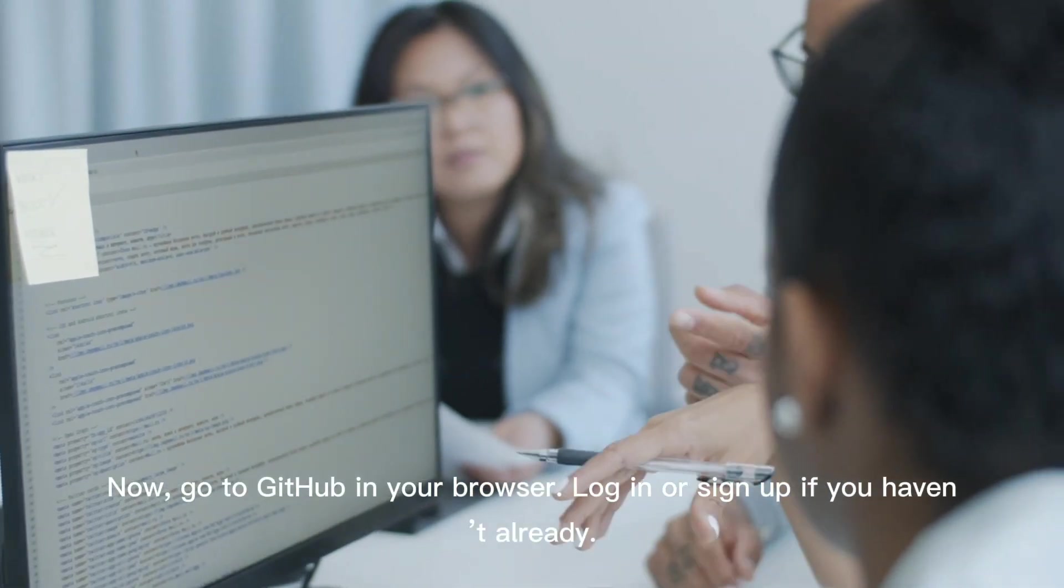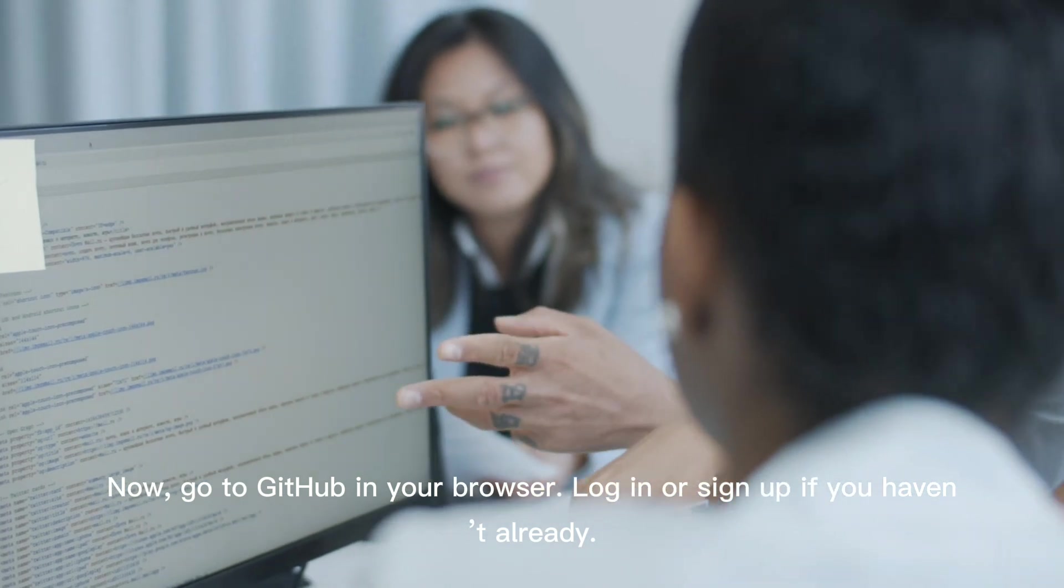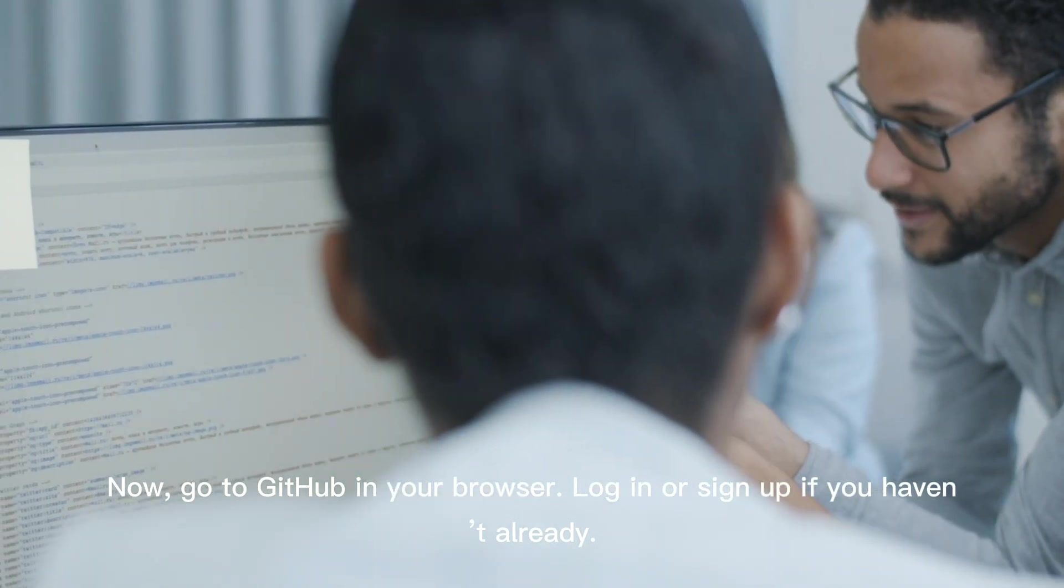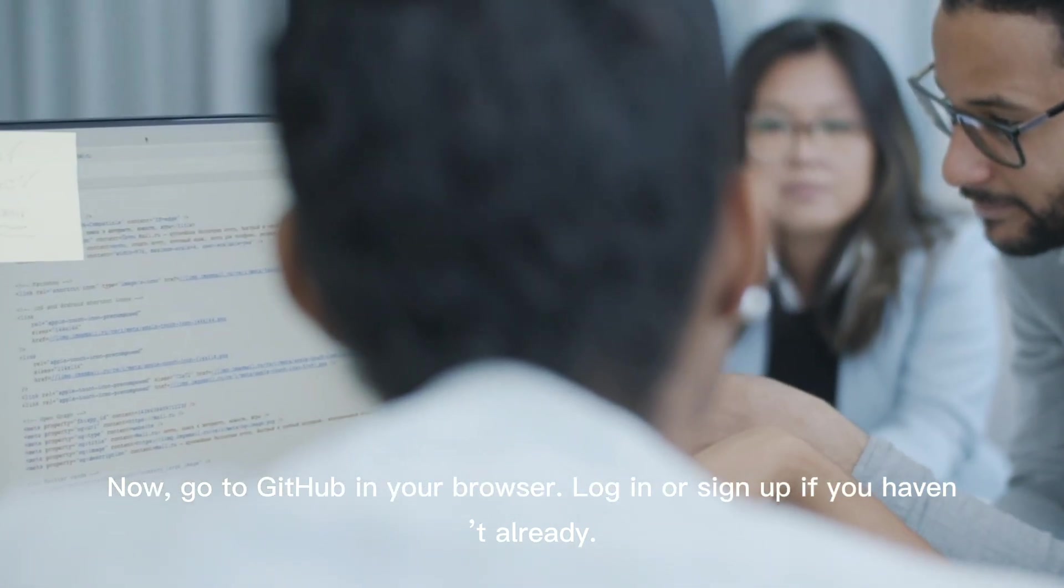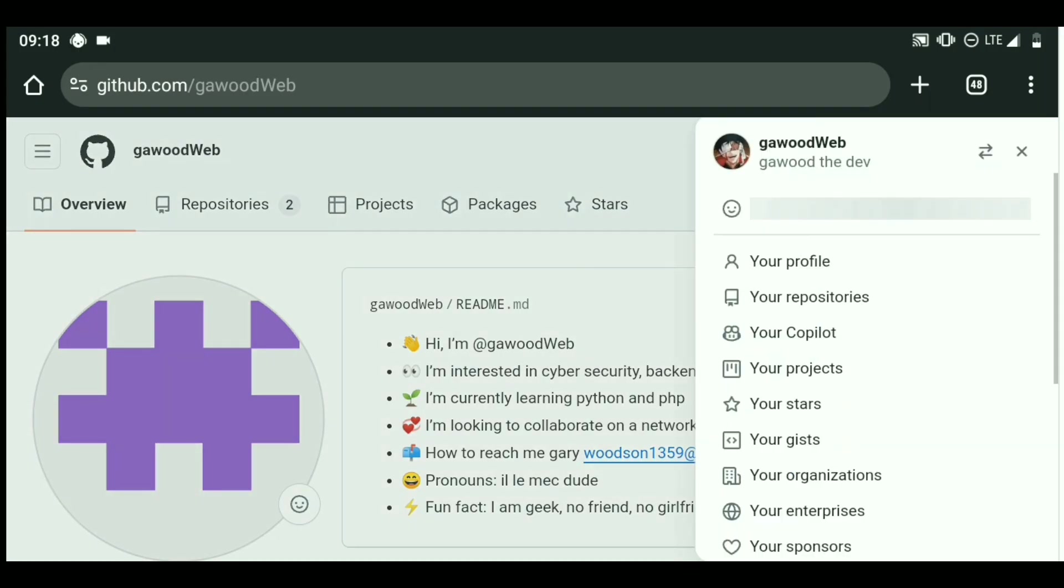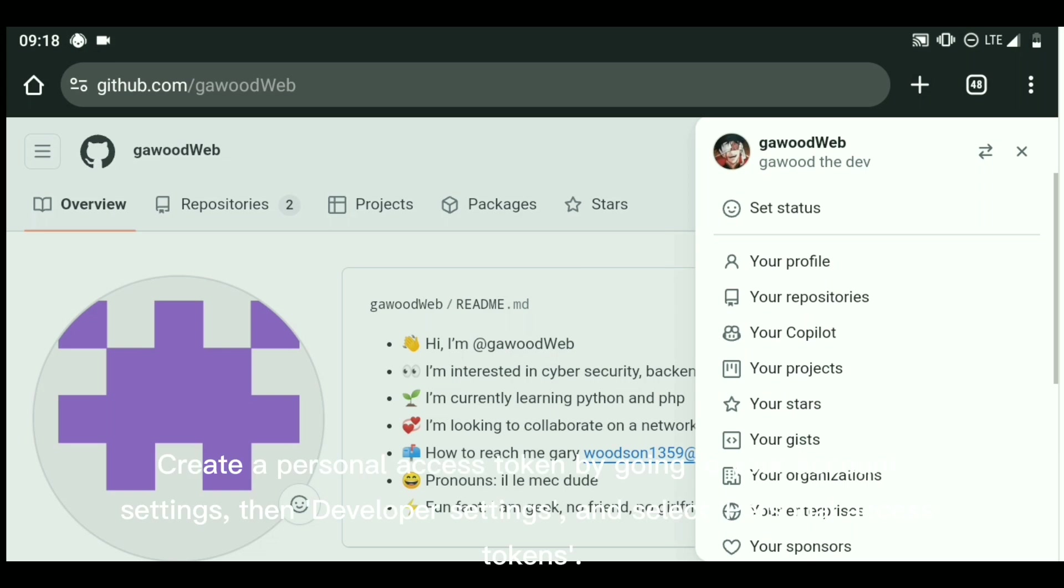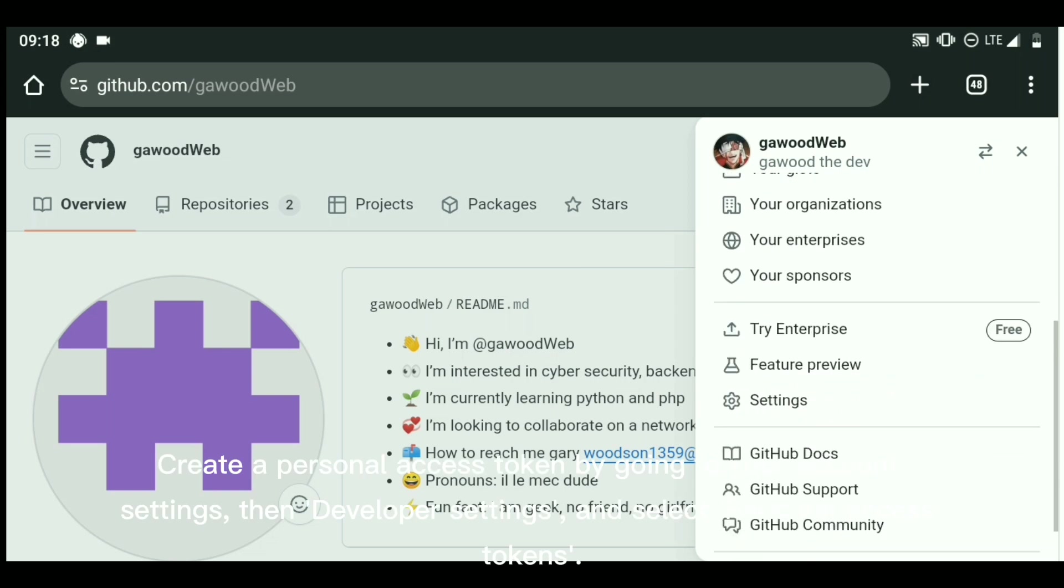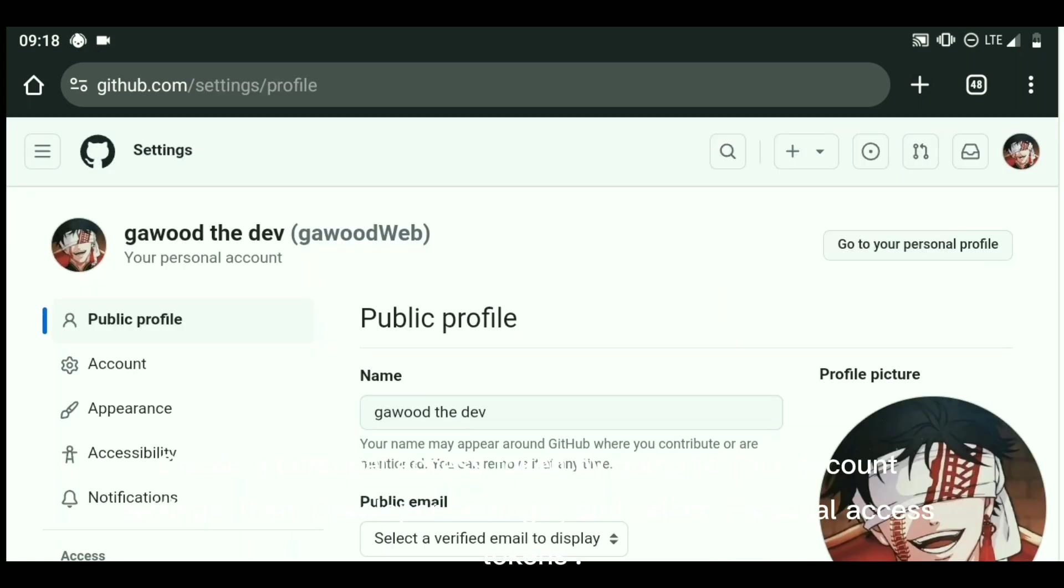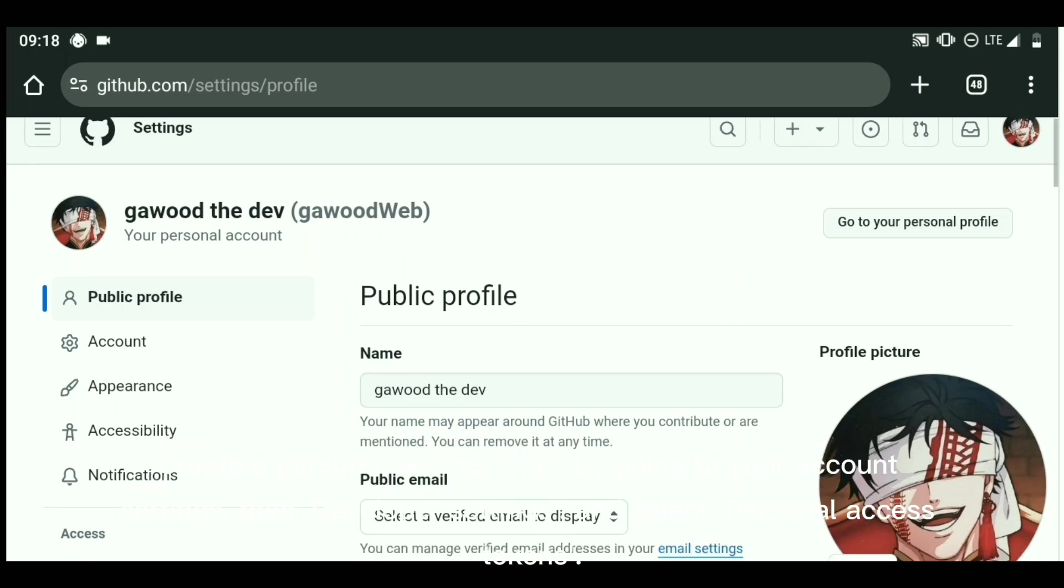Now, go to GitHub in your browser. Log in or sign up if you haven't already. Create a personal access token by going to your account settings, then developer settings, and select personal access tokens.